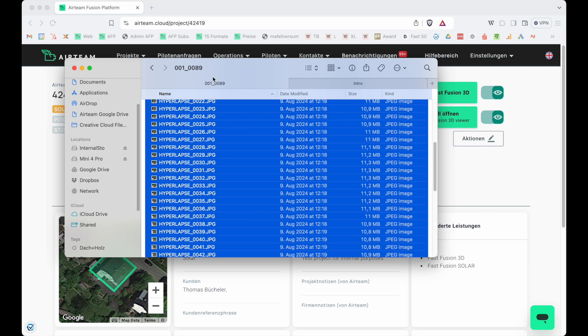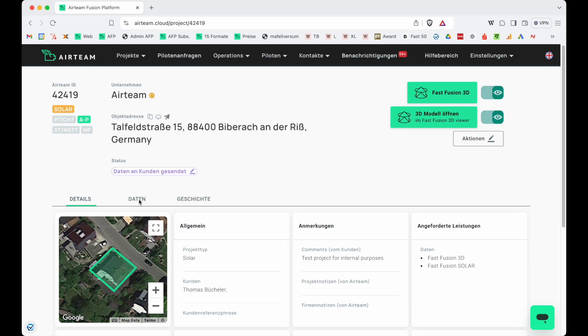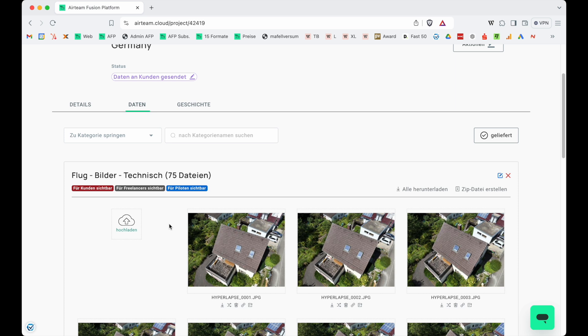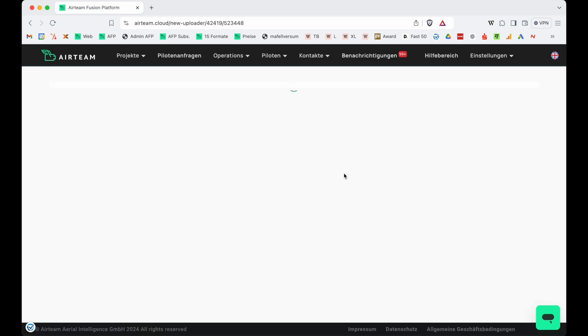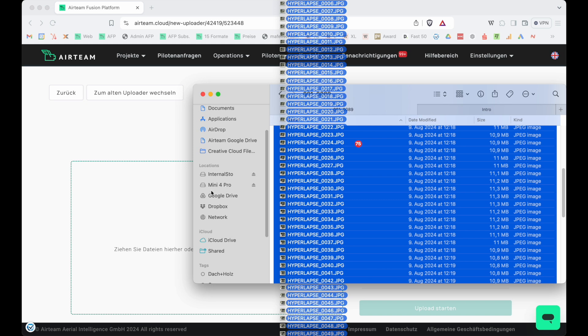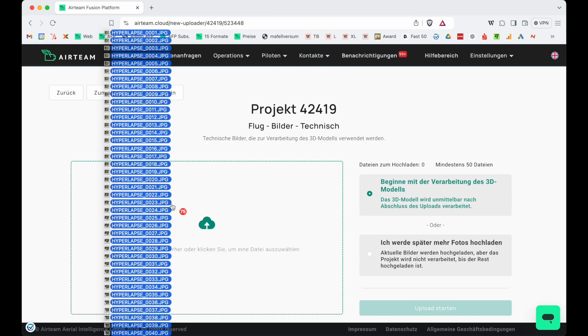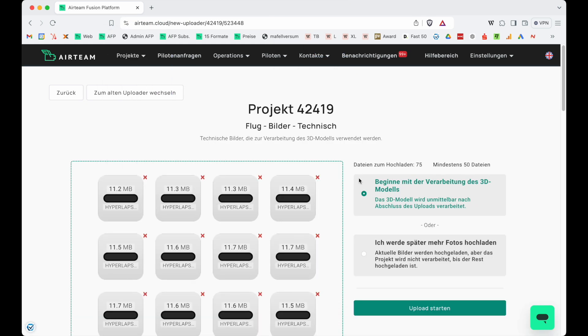Select all 75 of them, then go to the Airteam project, hit data upload, and you can either pull in the folder or all 75 individual images — and then you're already done.